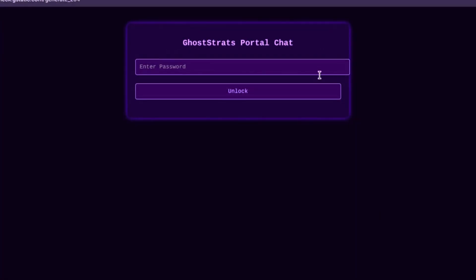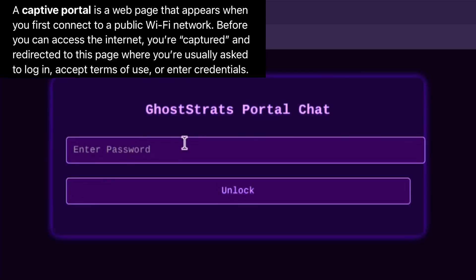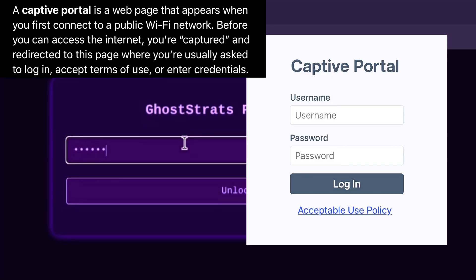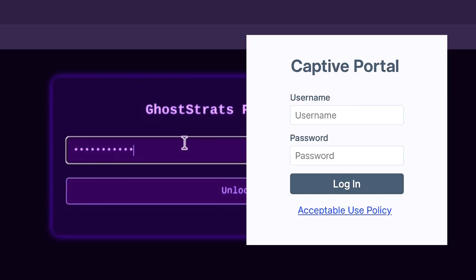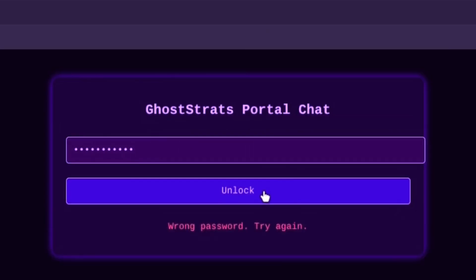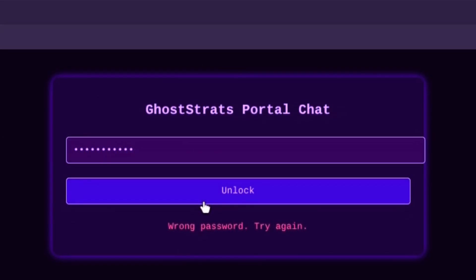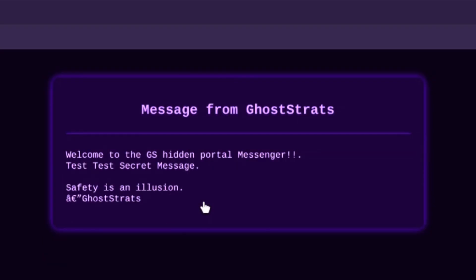I created a captive portal messaging system. I took a captive portal and changed it so you need a password to log in. Once you log in with the password you choose, it will open up and show a brief message. This is good if you want